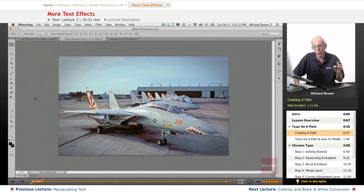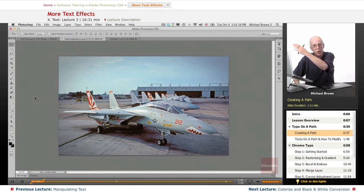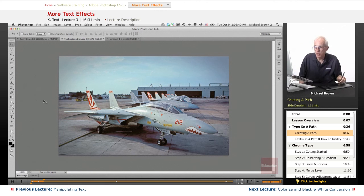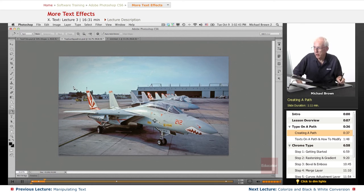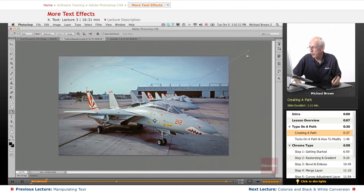But instead of warping the text, we're going to put it on a predetermined path, so it will just follow the path. You make a path with your pen tool. So we'll highlight the pen tool, and let's make a path. Click and drag, click and drag, and click and drag, and I've got us a nice path.